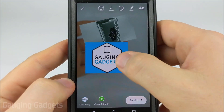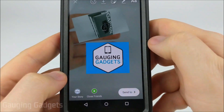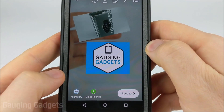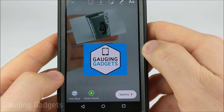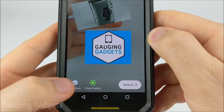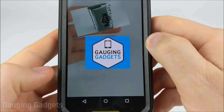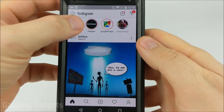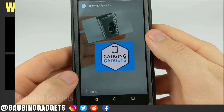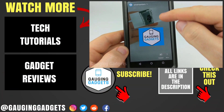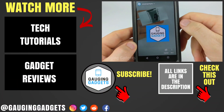Once you've completed and added all the images you want, you simply add it to your story by selecting your story at the bottom. When you go to your story and view it, you can see that it has multiple images. That's how you create an Instagram story with multiple images.